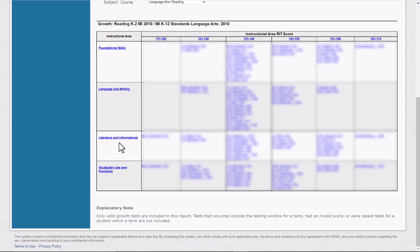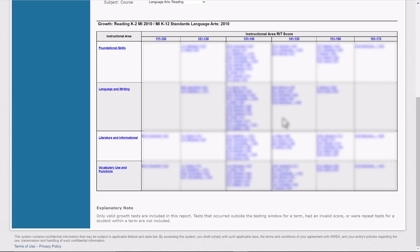You look at the average or the mean RIT score for the reading test. So depending on your grade level, let's say it's around 150. Up here at the top, all of these blue marks are students who scored at or above the mean average. So what you'd want to do is drop down to the next lower column.